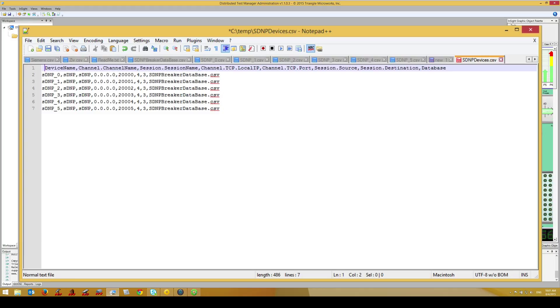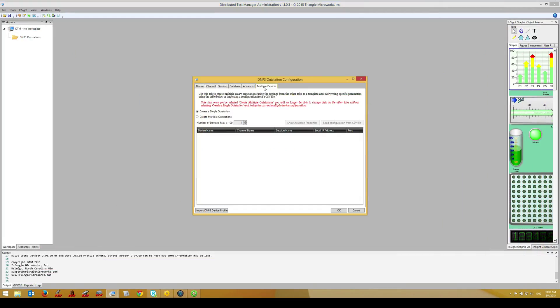Note that the final column links to a CSV file to configure the database. In this example, I've linked each device to the sample CSV file shown moments ago. However, we could just as easily have different CSV files for each device, allowing each device to have a different point map.